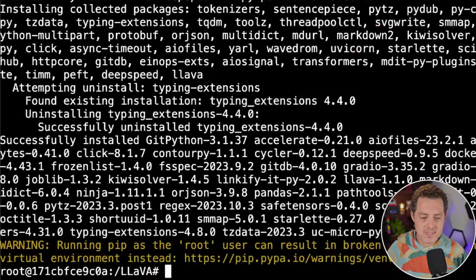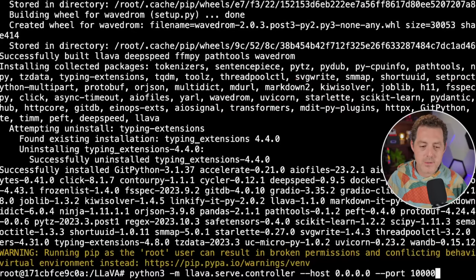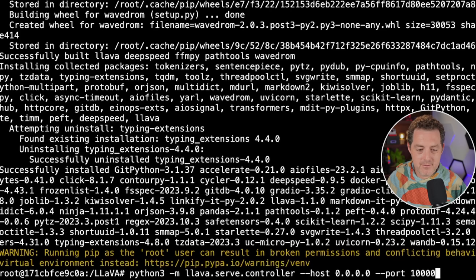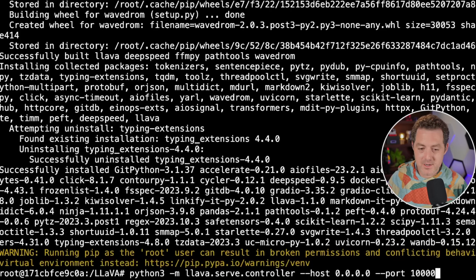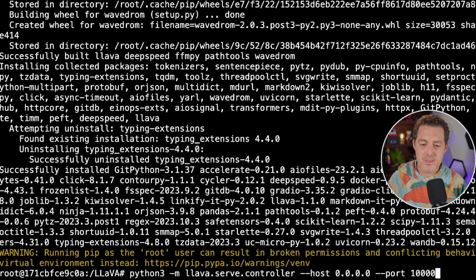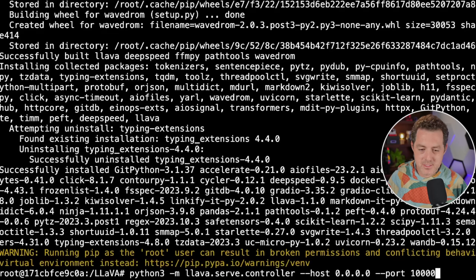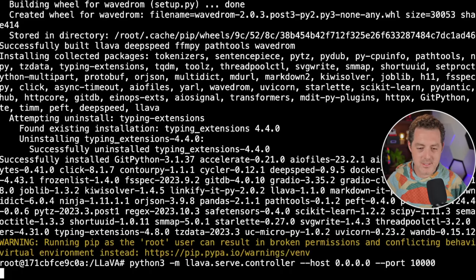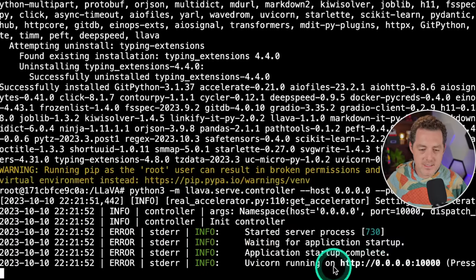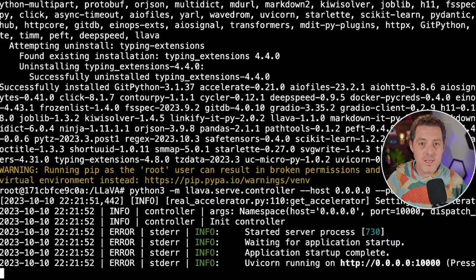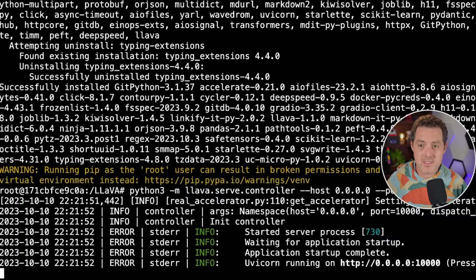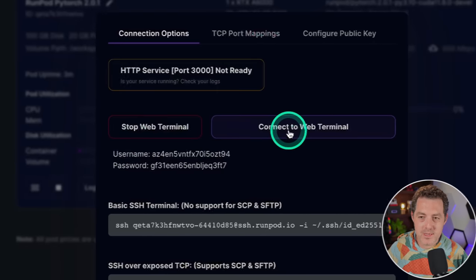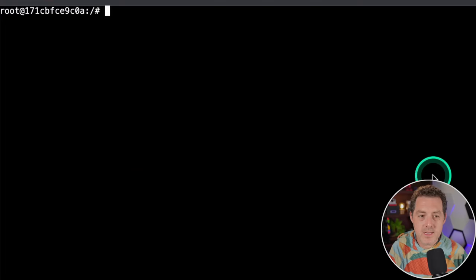Now that's done. The next thing we're going to do is spin up the controller. Python3 -m llava.serve.controller --host 0.0.0.0 --port 10000, then hit enter. Now we see it's up and running. Perfect. Now we need another instance of the Linux command line, so switch back to RunPod and click connect to web terminal again.